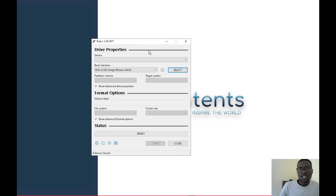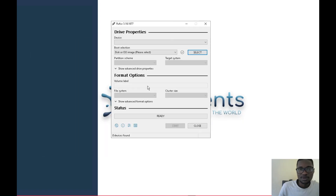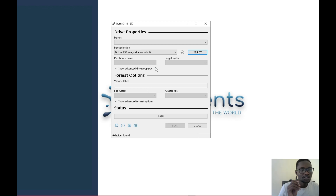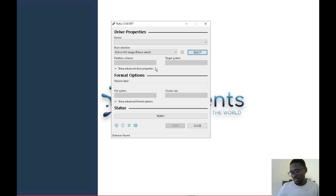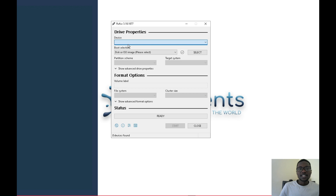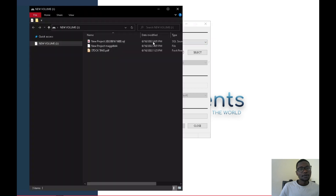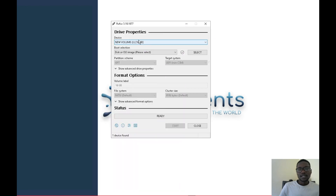Once you double-click it should pop up. Now plug in your flash drive — it should be at least 16 GB, and I'd recommend USB 3 for faster speed. Once plugged in, Rufus should read it and it will reflect here on screen.